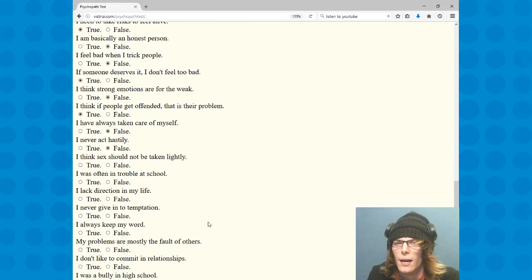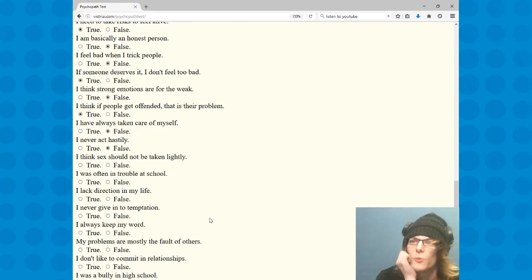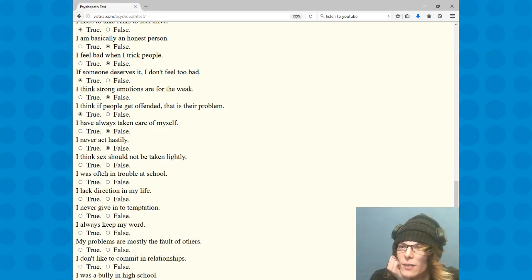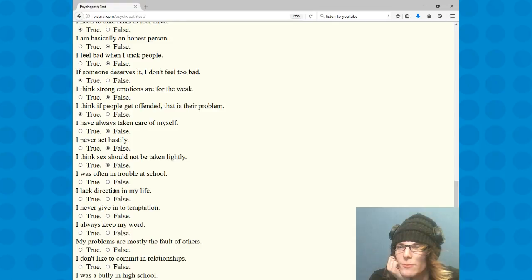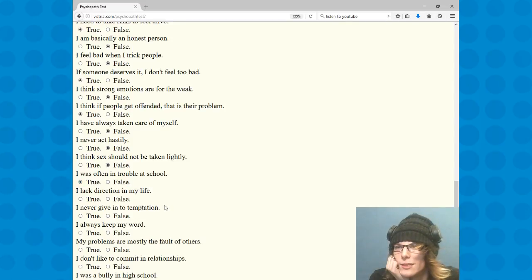I think shit should not be taken lightly. Oh, why is there no fucking middle ground for these questions? False. Wait was that double negative? Now whatever. I was often in trouble at school, true.